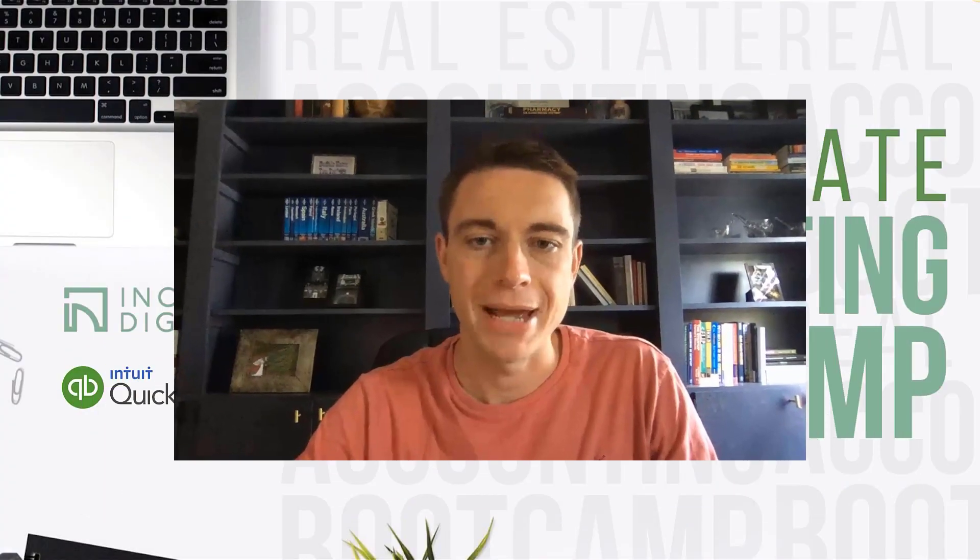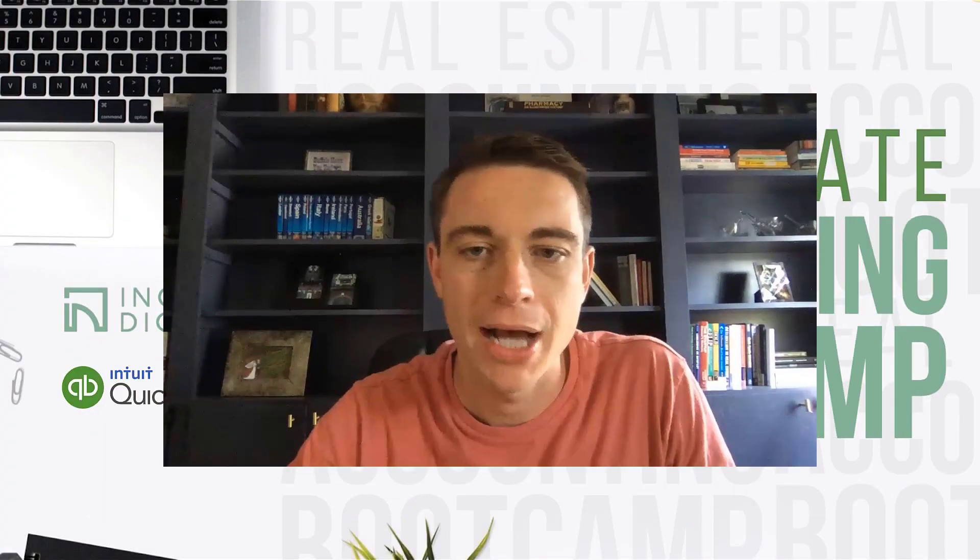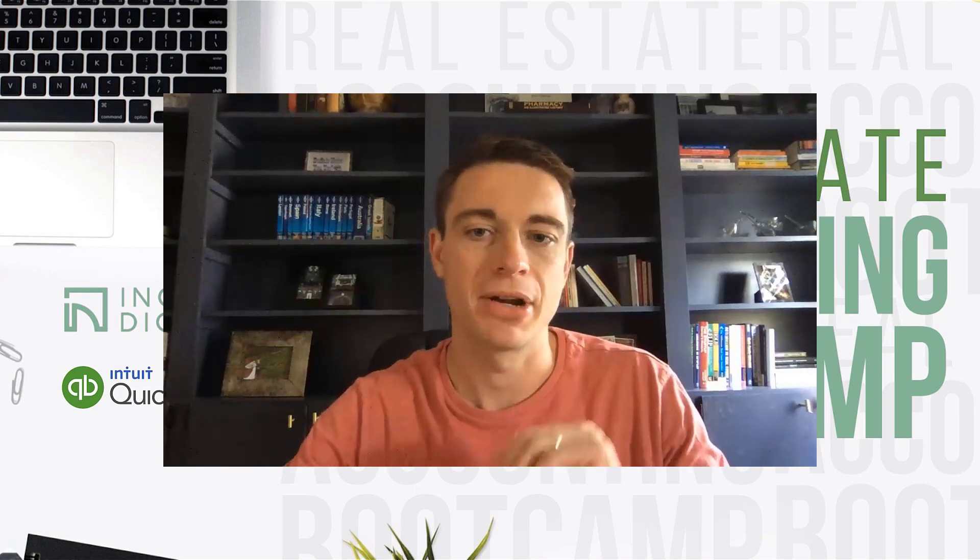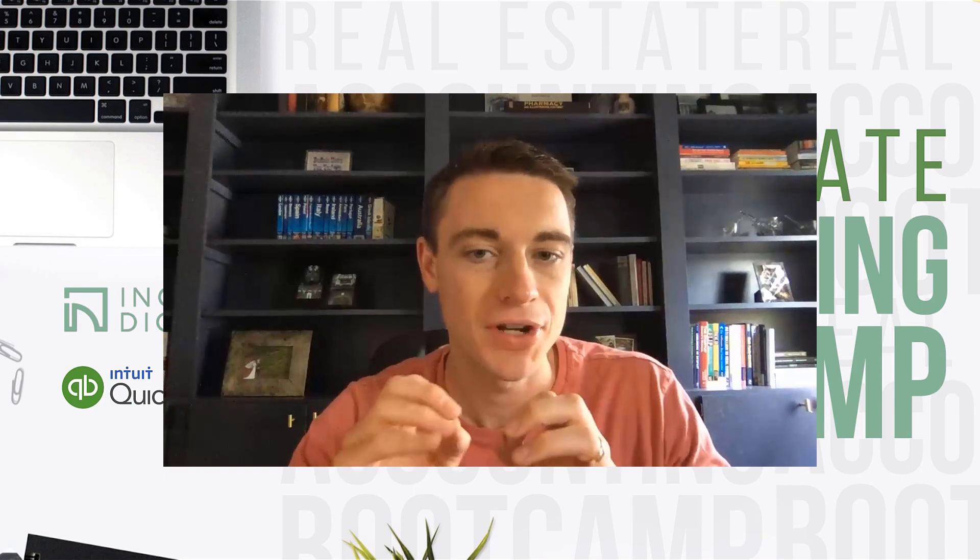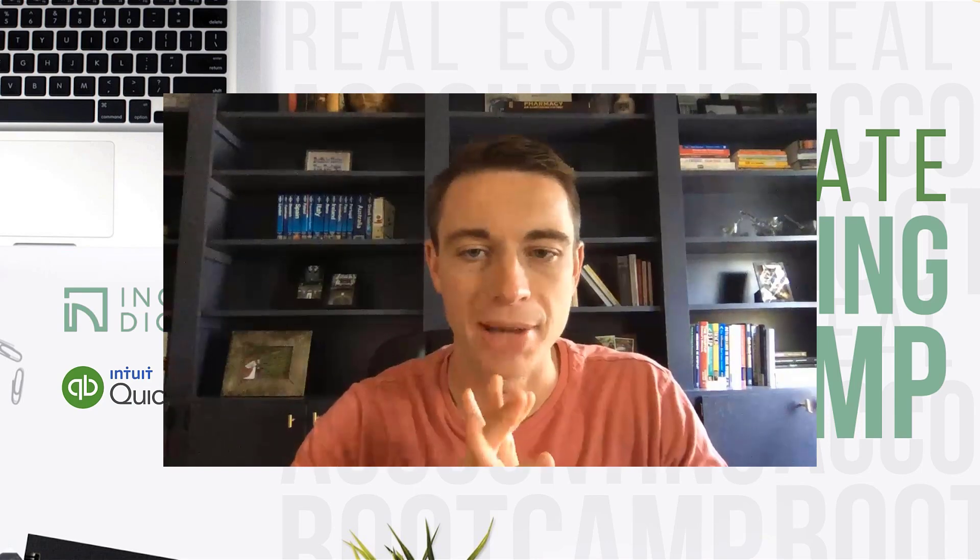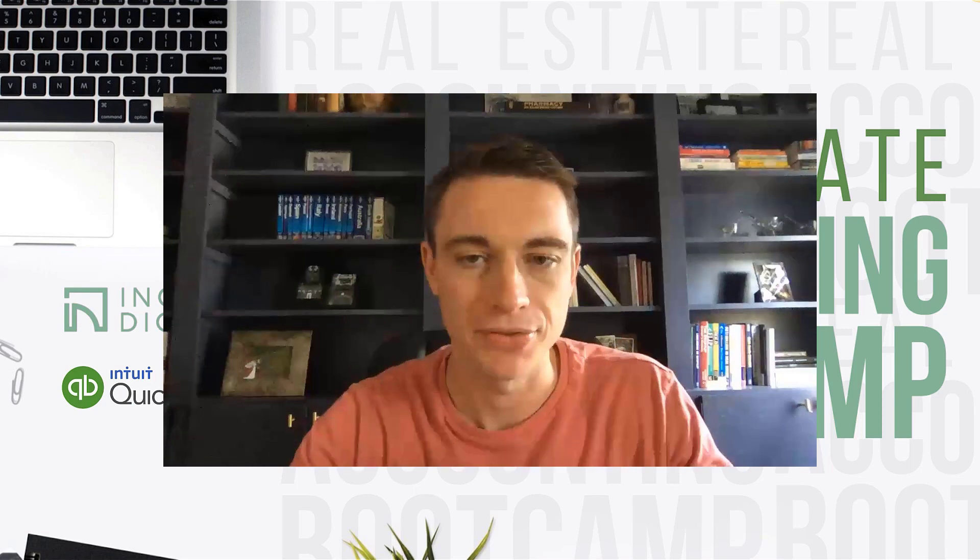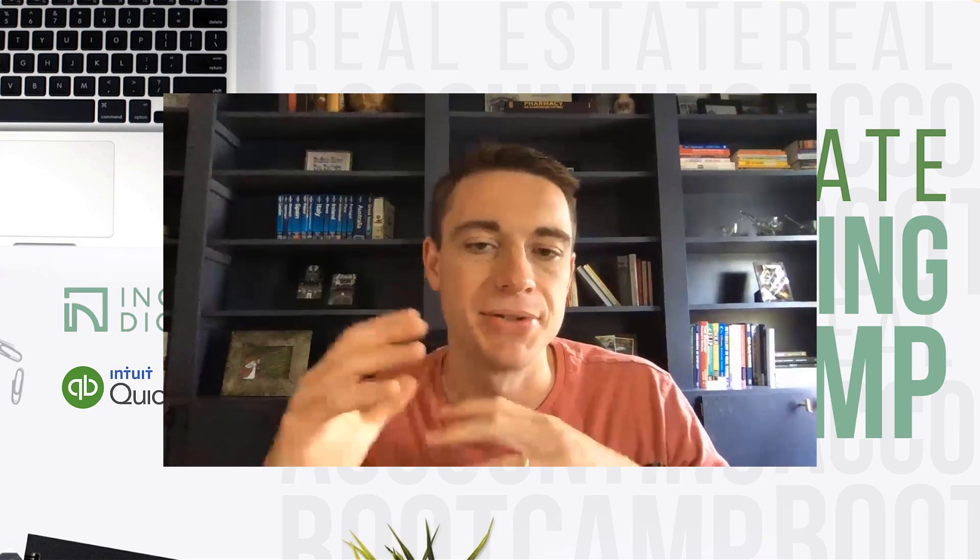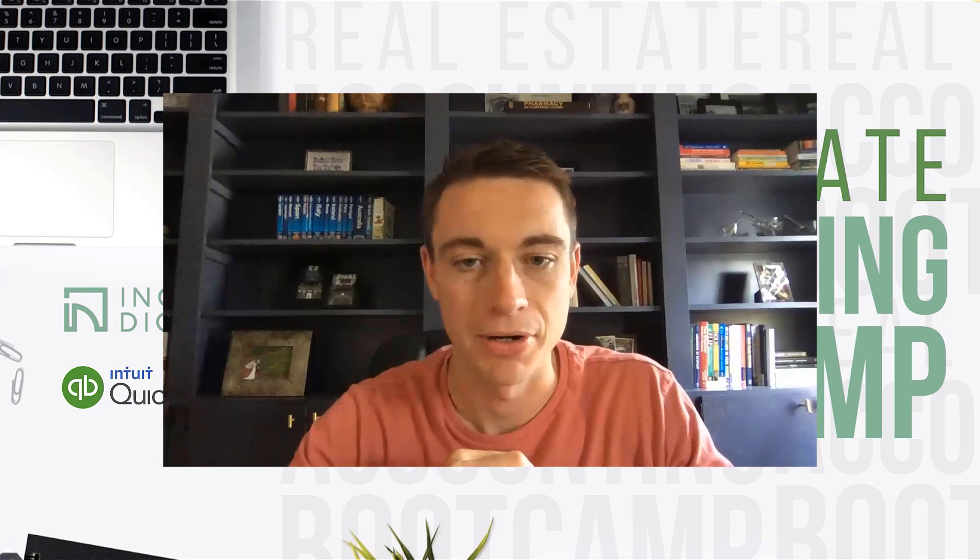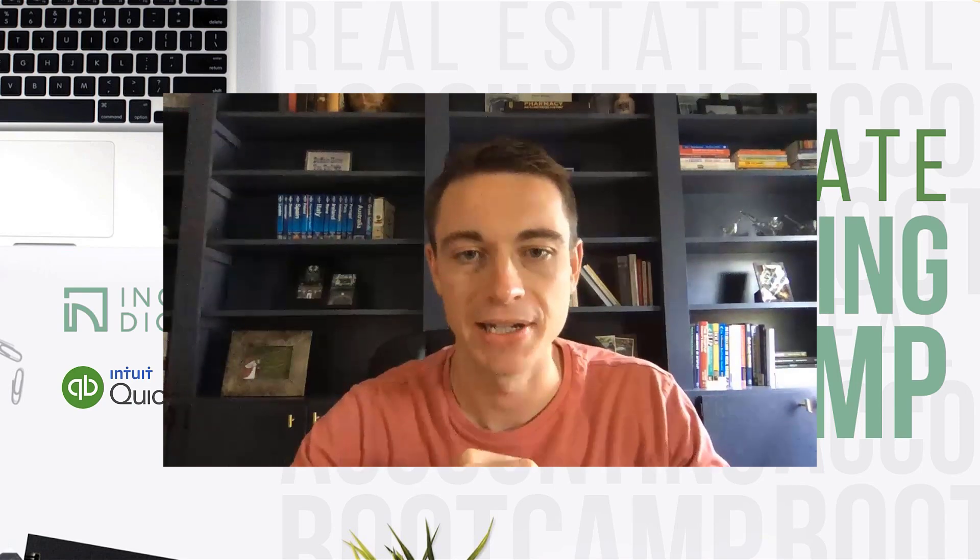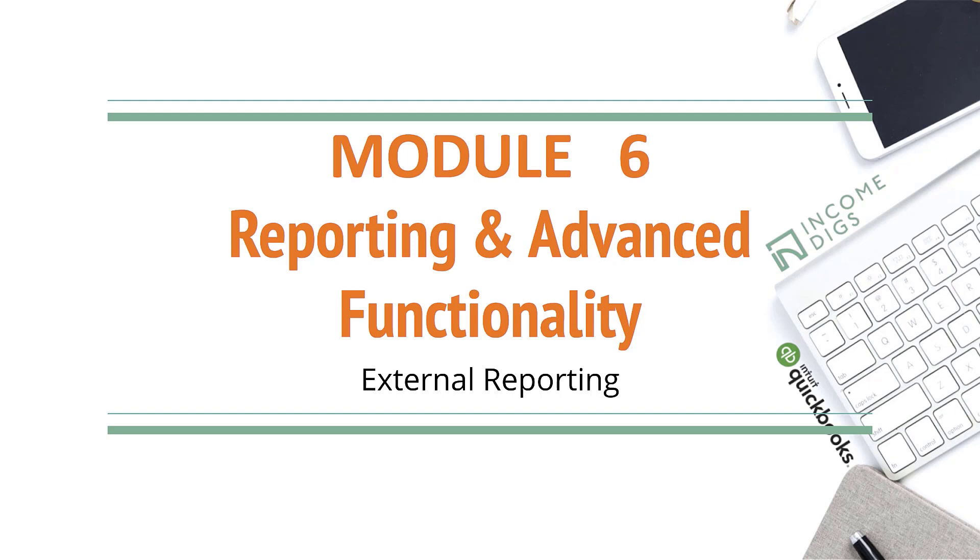Hey there, welcome back to Real Estate Accounting Bootcamp, module six. We have a lesson here about external reporting. This is actually the last official lesson of Real Estate Accounting Bootcamp. We certainly plan on adding more and involving the course over time, but you've made it to the last of the baseline lessons that are part of the curriculum. So congratulations on getting here. I saved this one for last because I think it's kind of fun, and I think it helps to understand the huge power that you now have at your fingertips with all the really good organized information and data that we've put into QuickBooks.